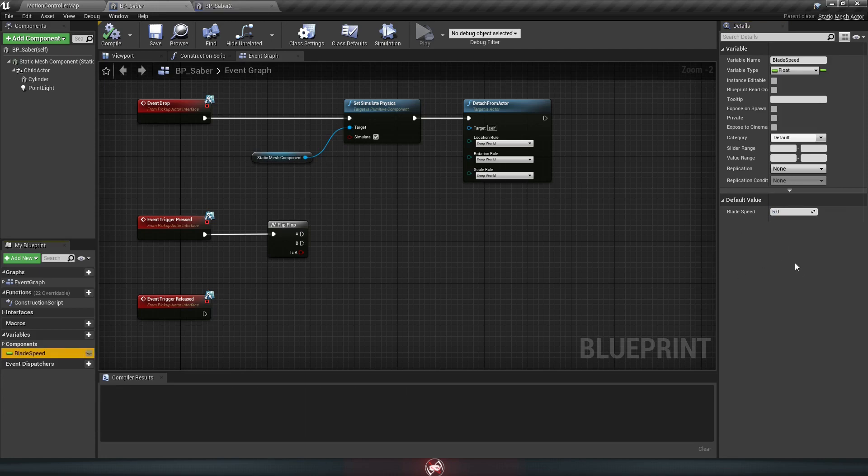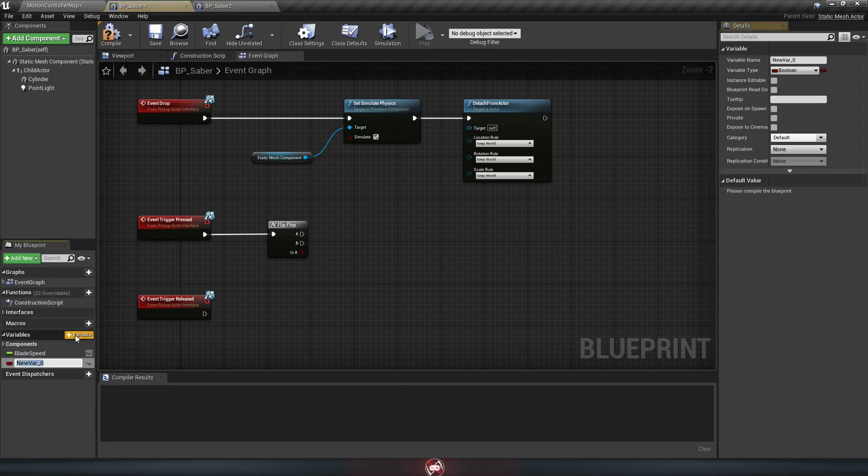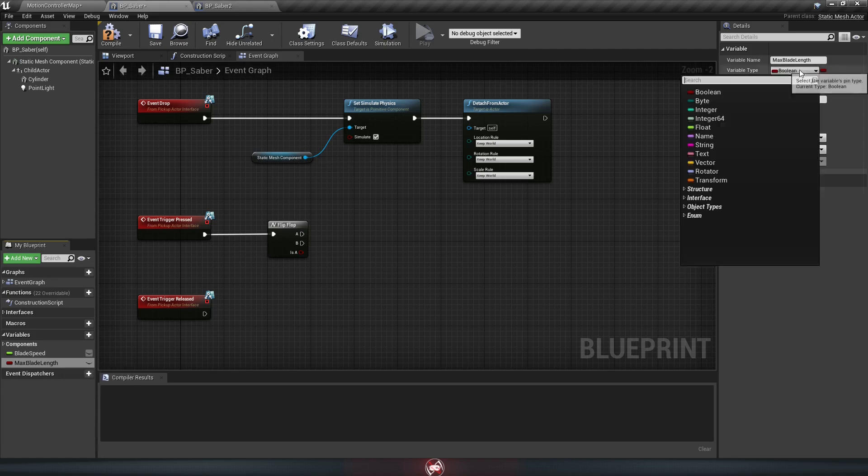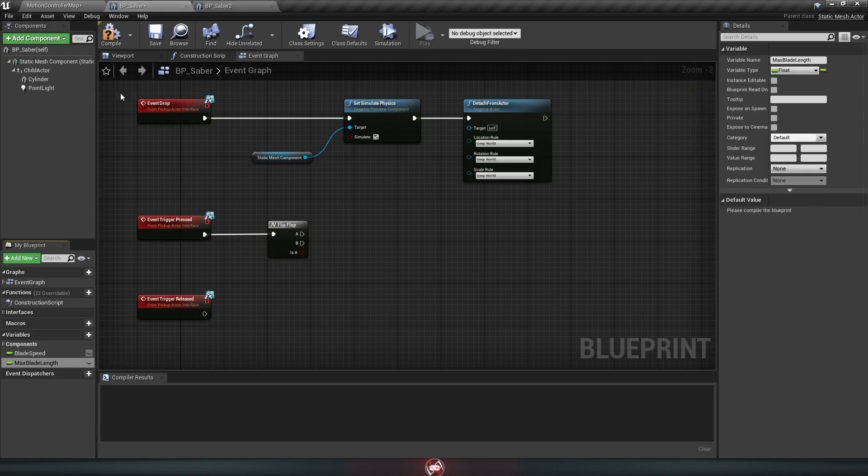Now we still need to add two more of these, so do the same thing again. Go down here to variables, add, and this one will be max blade length, which as you could probably guess is just how long the blade is when it's fully extended. We'll make this one a float as well. Compile, and set the default to about 1.3.